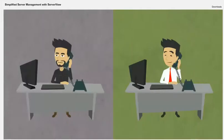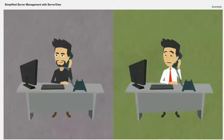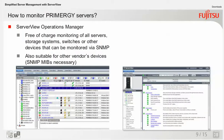But we do have lots of servers, so it's not really convenient to set up each iRMC for email notification separately. No, you are right. In this case, you can use the free-of-charge ServerView Operations Manager.